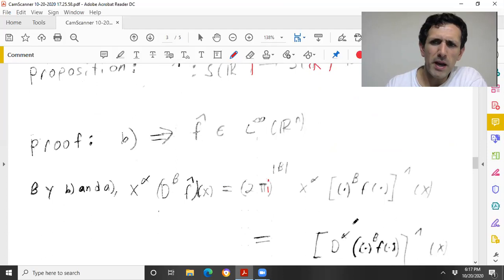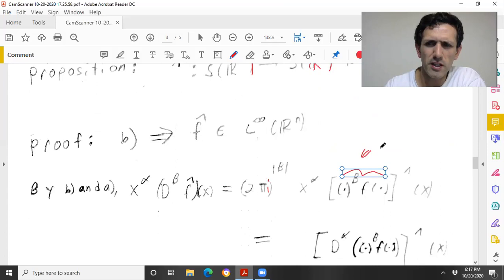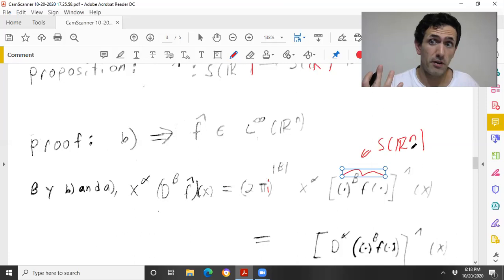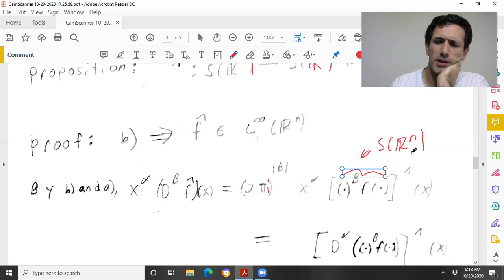There's nothing problematic here because, as I mentioned, x^β f is in the Schwartz space — u^β F(u) is a Schwartz space function if f is. So I can apply A.